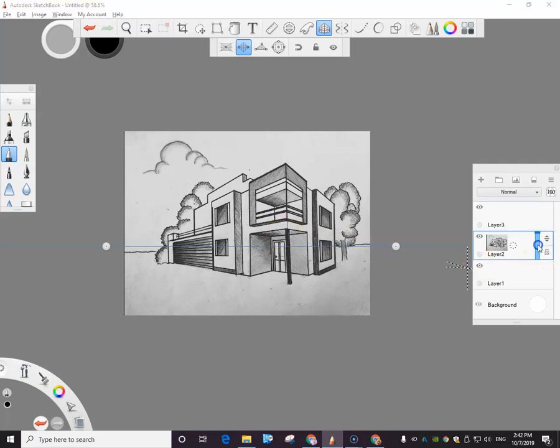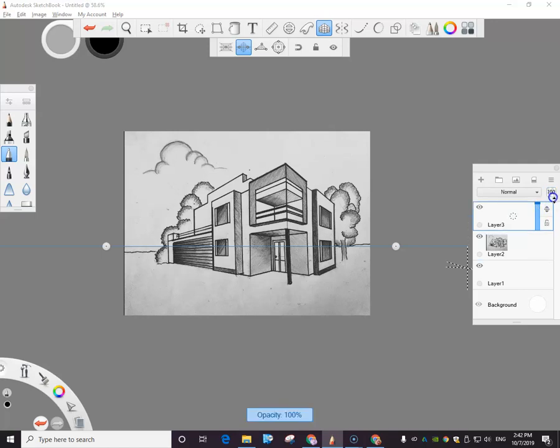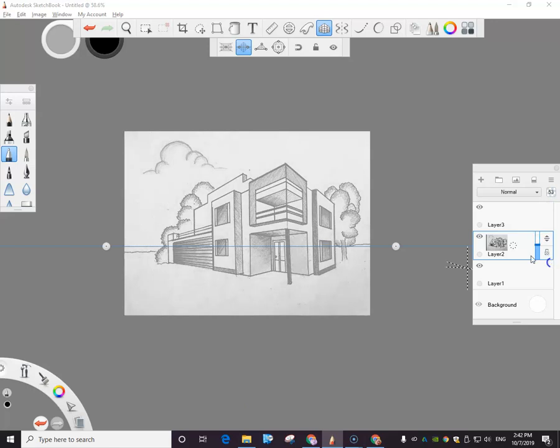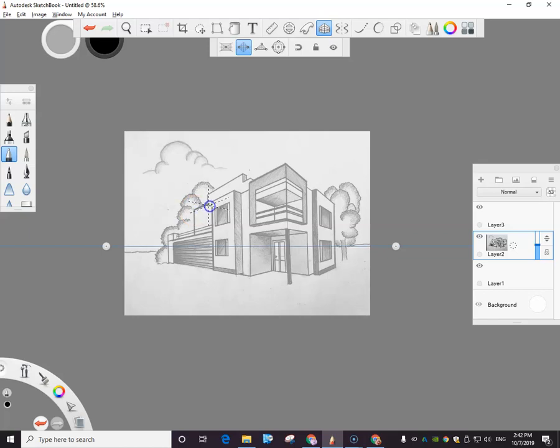Now I may want to go on this layer and lower the opacity just so I can see what I'm doing with the other one. Whoops. Over here. And lower it. We'll go to 50%. And I'm going to come on here. And I think everybody kind of knows what to do at this point because we covered this.